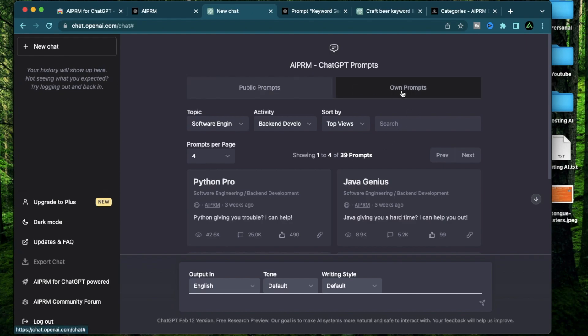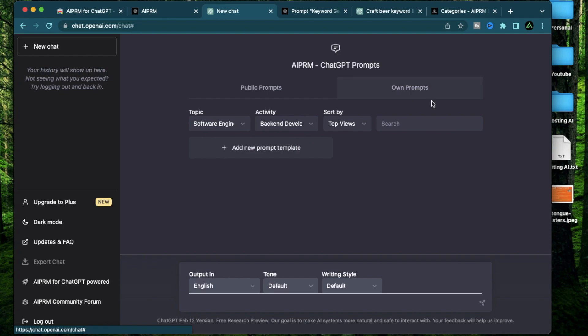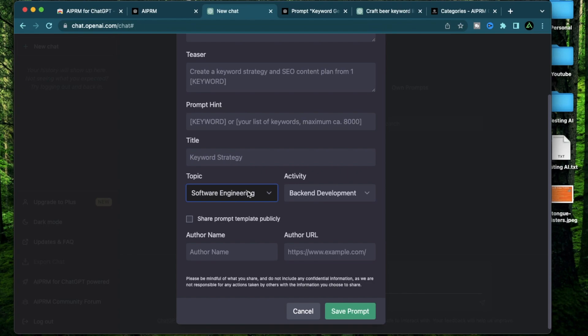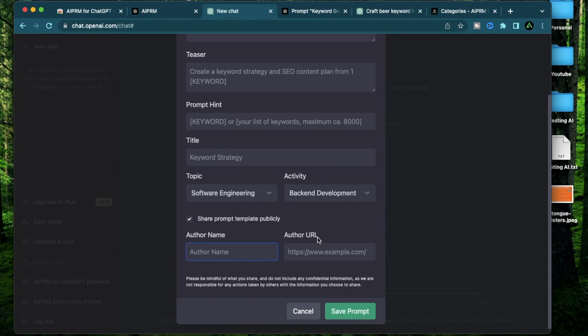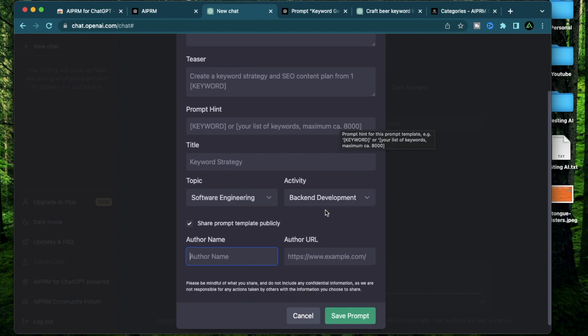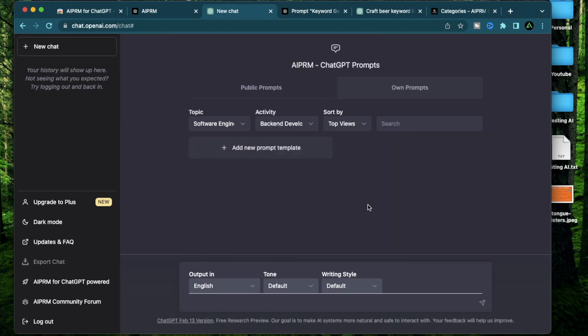When you click this button called add new prompt template. After selecting the topic, you can either keep this private or share this prompt publicly. If you have generated a useful prompt here, you can put your name and website here, and this could actually serve as a promotional tool for yourself as well. I might create a future video where I create and publish my own prompt to AIPRM.